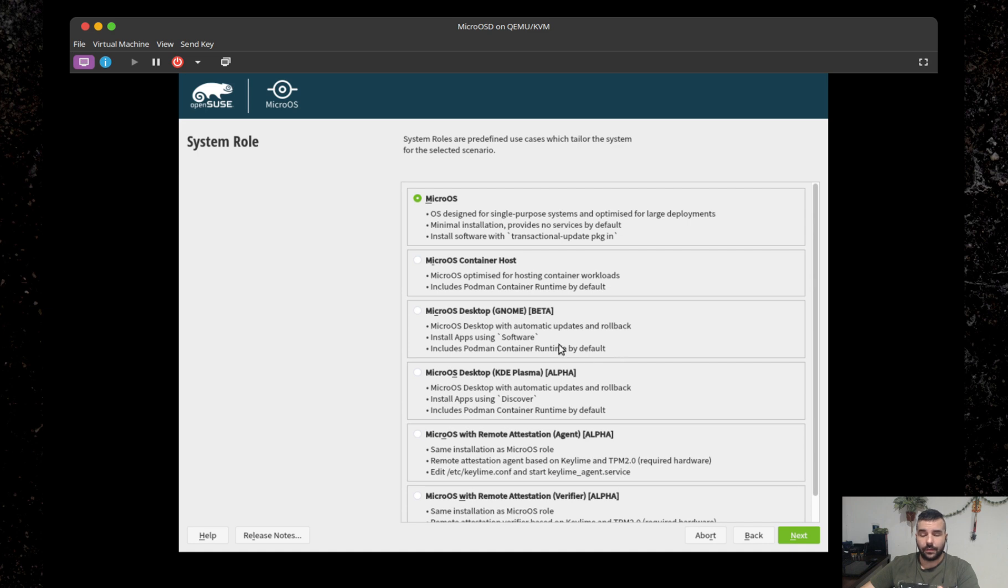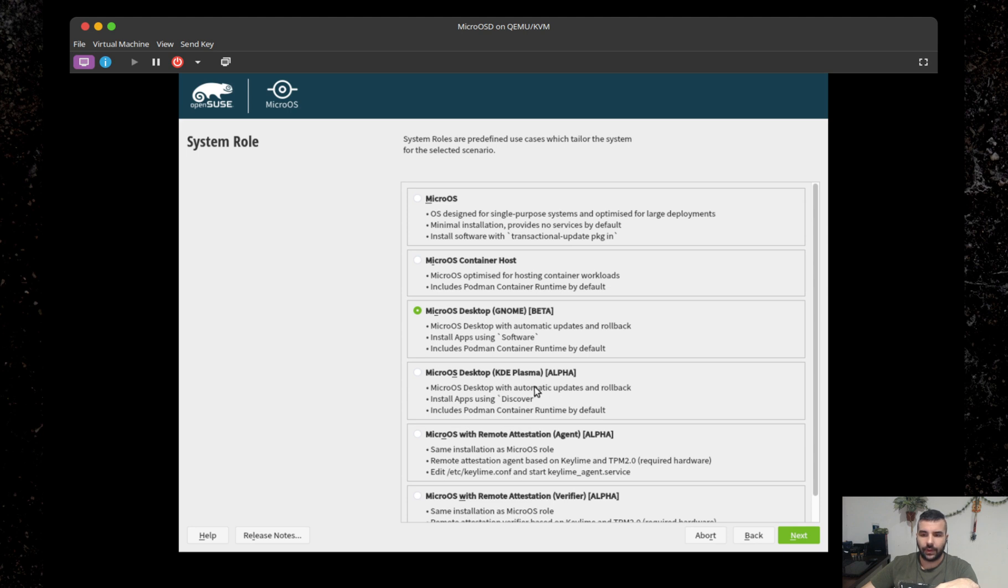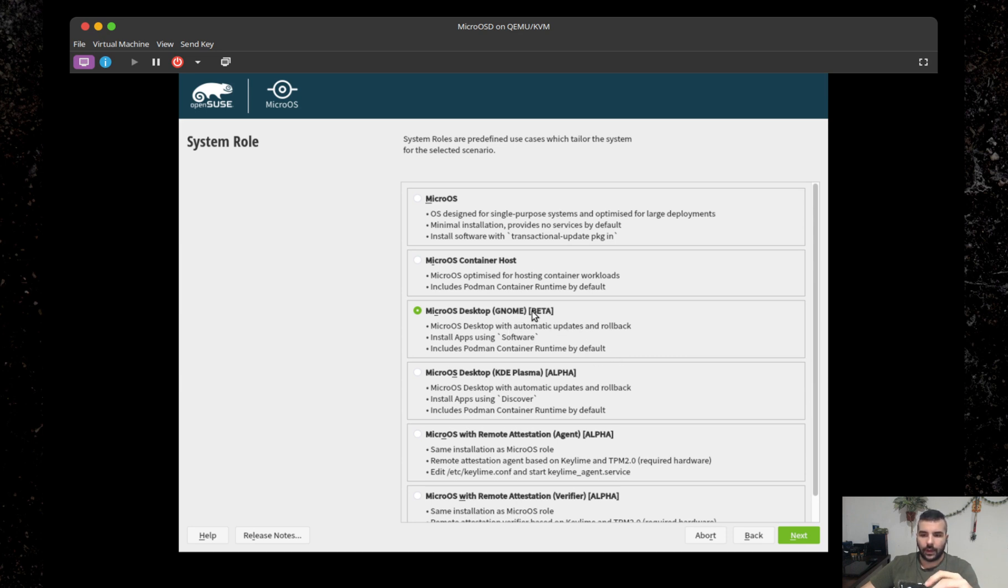This video is about the desktop, so we're going to go for GNOME. There is also Plasma, however Plasma hasn't seen much activity or at least it's very slow, so it's not really recommended. As you can see, even GNOME is still in beta. So we're going to go with GNOME beta.